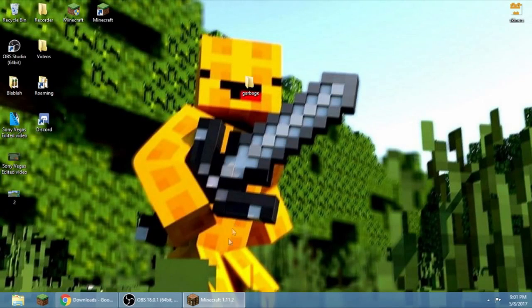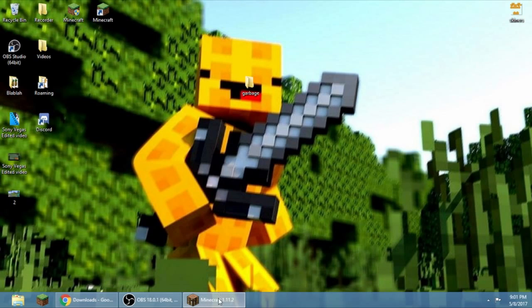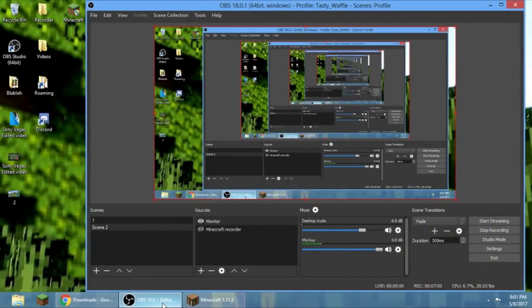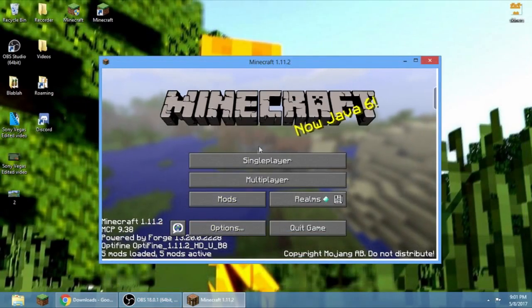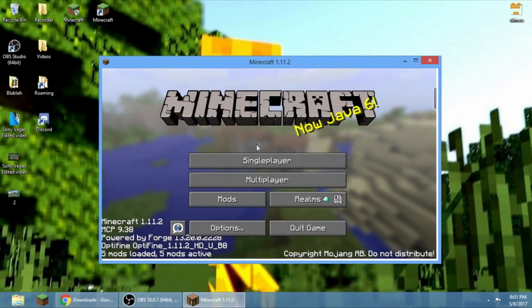Sorry for the background noise. I'm very sorry for the background noise. Let me minimize the Minecraft. Okay, you can see this. Let's go to fish. I don't know why we made the fish thing.